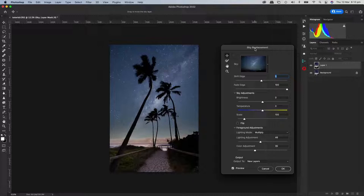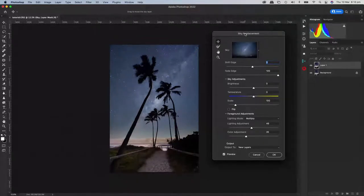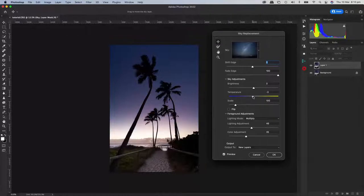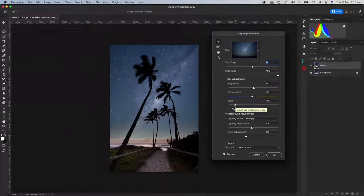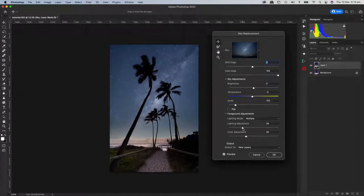Now we can see the full Photoshop screen. In the sky replacement dialog you can shift the edge around to bring more foreground in if you want. You can adjust the temperatures — make it warmer or cooler. You can flip it, you can scale it to make it bigger or smaller. And then you've got the foreground element where you can do a lighting adjustment to brighten or darken the foreground.